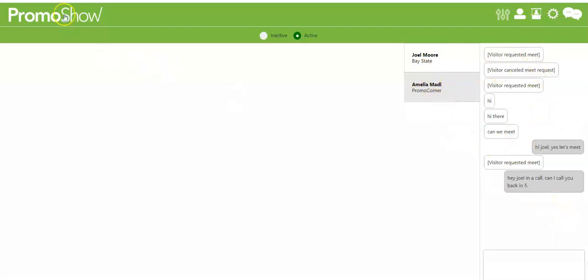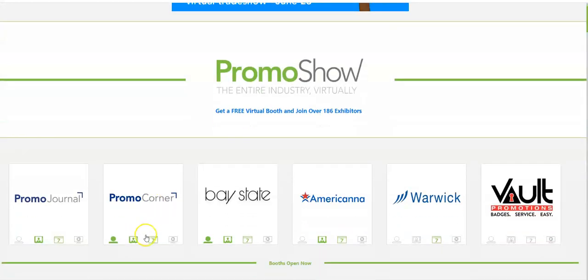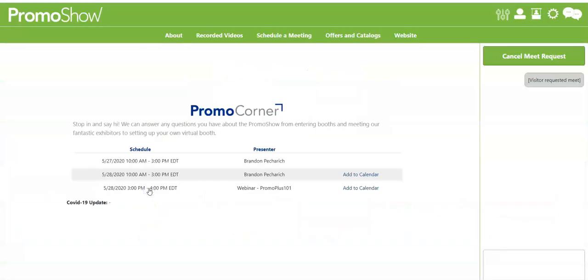On the distributor side or for your co-workers that are testing it, once they log in to their account they just need to click on promo show and then find your booth. Click on it and from here that's where they can chat.